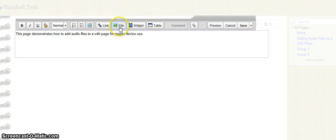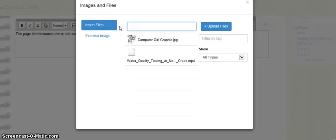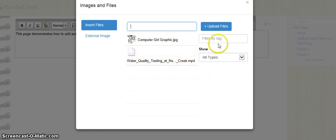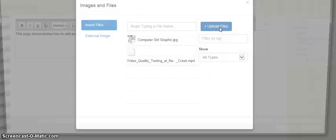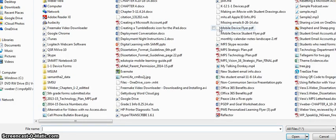Now I'm going to click on the word file from this menu and I have to go out and find where I saved that audio file, so I'm going to say upload files. It's immediately going to take me out to a place where I can look for it.